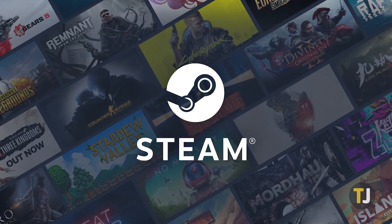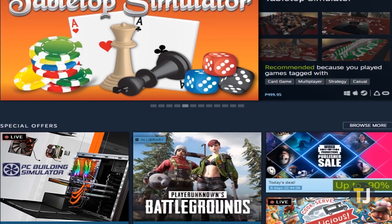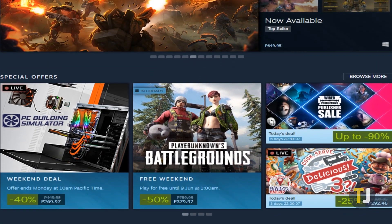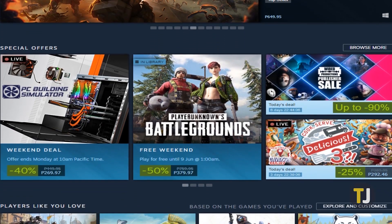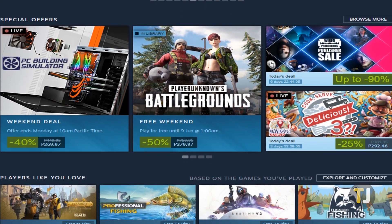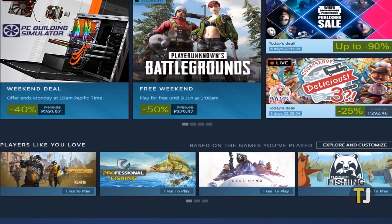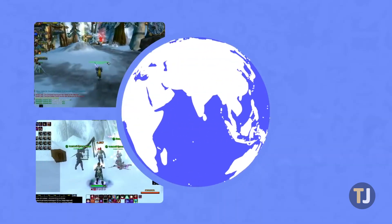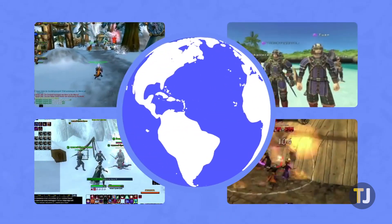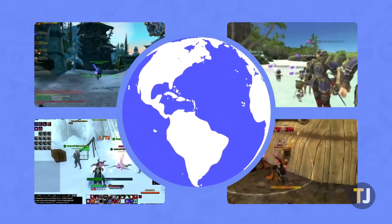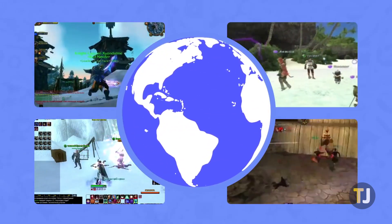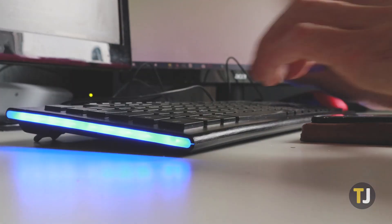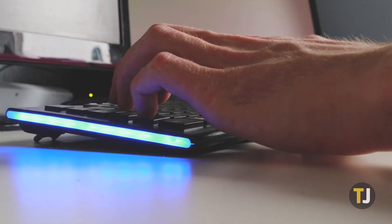With a huge library of games, easily accessible mods, and an active community for most games, Steam is every PC gamer's best friend. It's super easy to play with friends online, but sometimes you want to play games in private for a while. If you're looking to do that, you've come to the right guide.